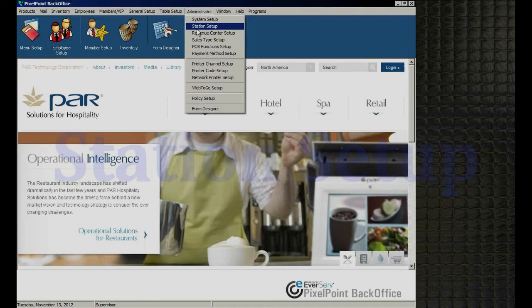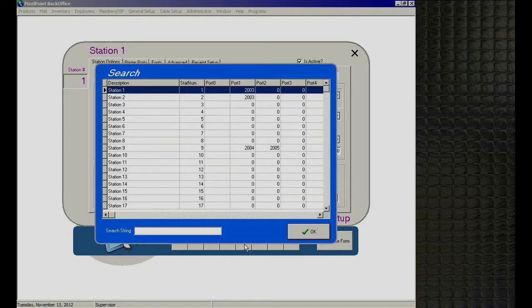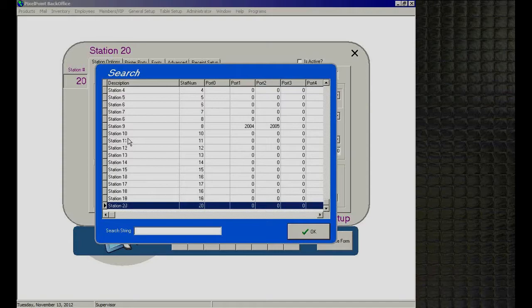The next section is Station Setup, where you program all the information on a per-station basis. Before going in, take a look at the navigation bar at the bottom — it has first record, previous, next, and last record buttons. There's also a search button, which looks like a flashlight, that shows all the records within whatever you're looking at, and you can jump to any given one.